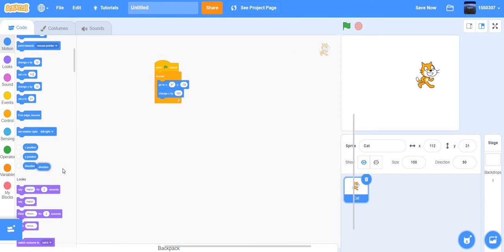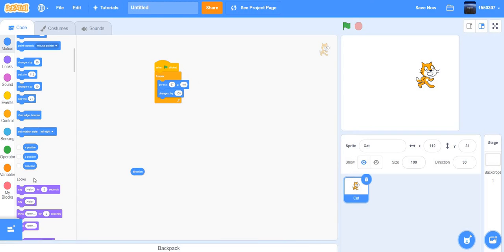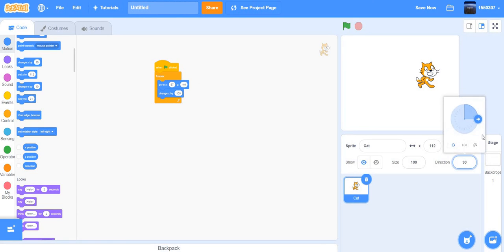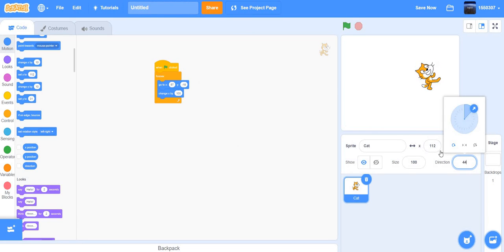This shows the direction of the player. You can also change the direction of the sprite right here — just play around with it.